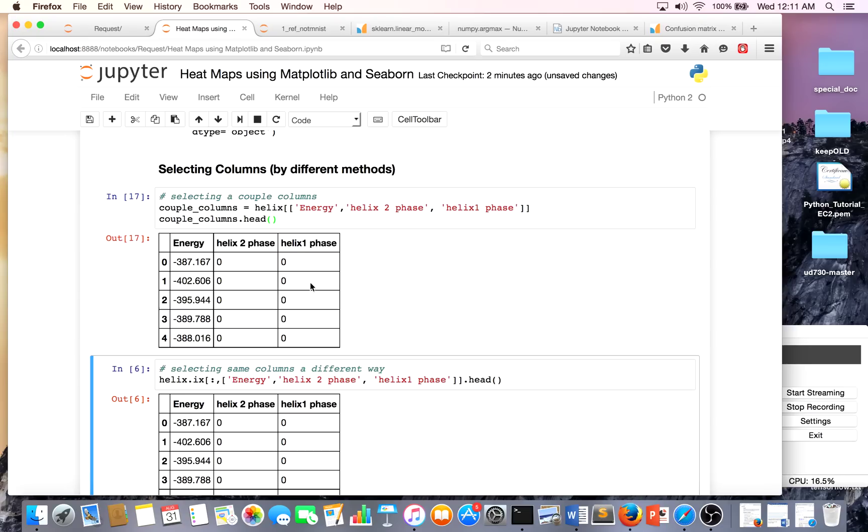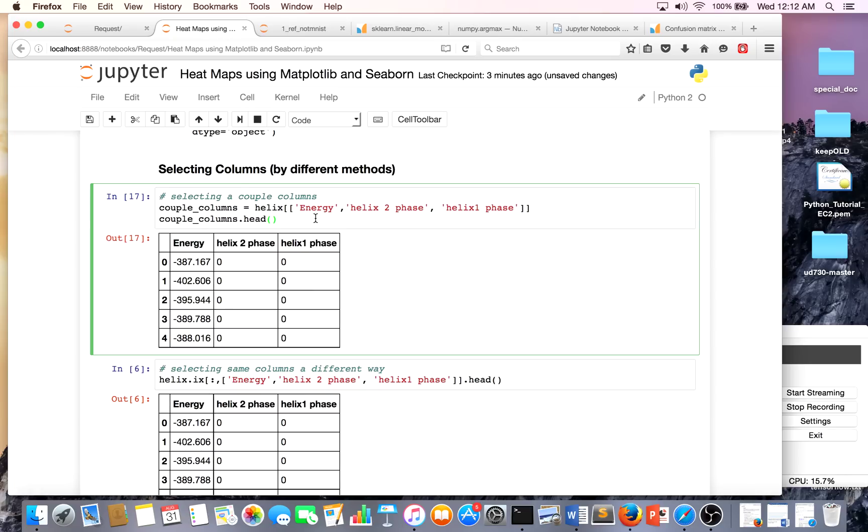The reason I'm going through these steps is that a lot of times when you want to put data into Seaborn or Matplotlib, your data has to be a certain format, and it can be tricky to get into the format you want. I chose energy, helix two phase, and helix one phase for my columns because that's what I want to do.